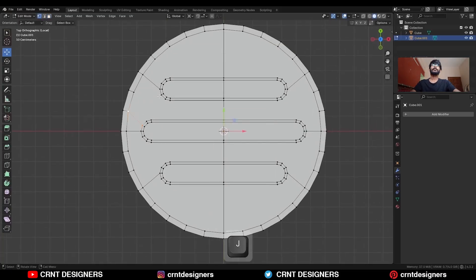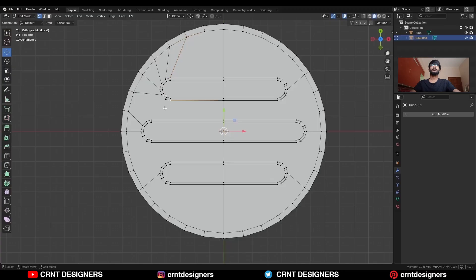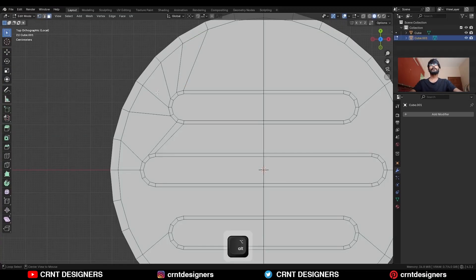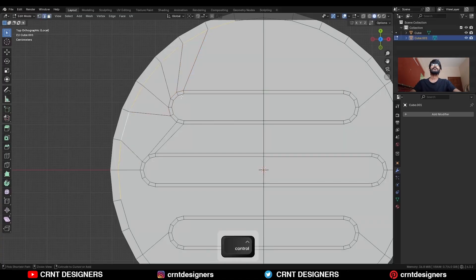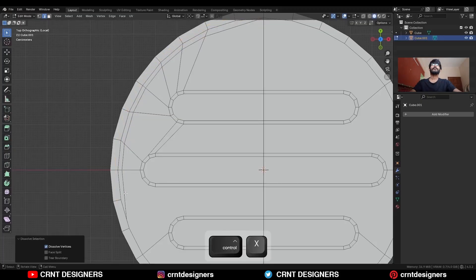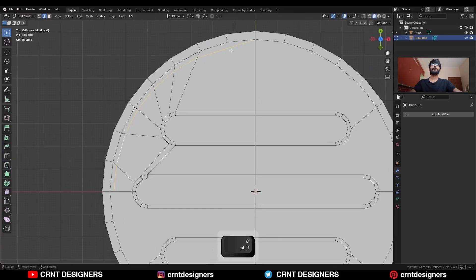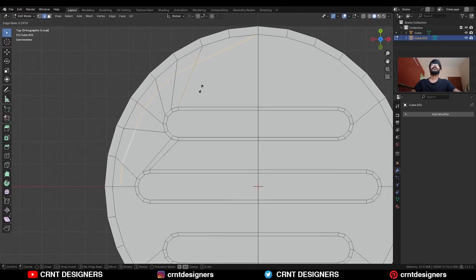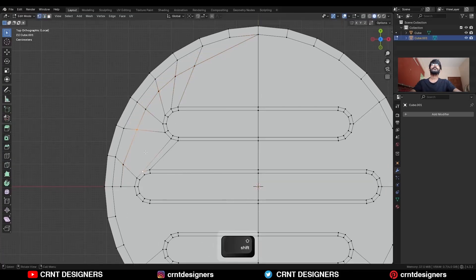Select these vertices and then press J to connect them. Select these vertices and then press J to connect them — we are facing a little difficulty here to maintain good edge flow. Select this edge loop and add bevel on it with Ctrl+B. Add a two-segment bevel and give the proper bevel width. Dissolve this edge, dissolve this edge. Select this edge loop and use double-tap G for edge slide.